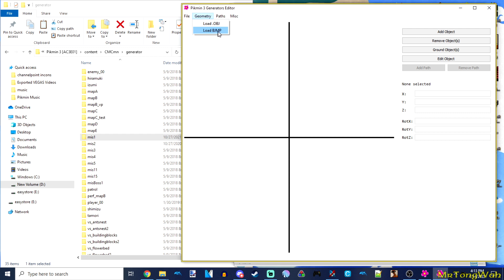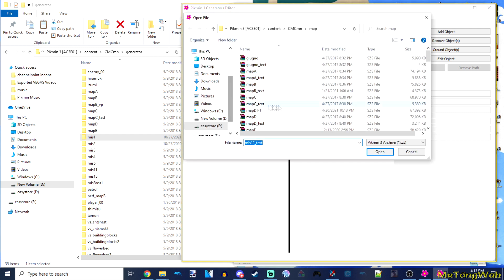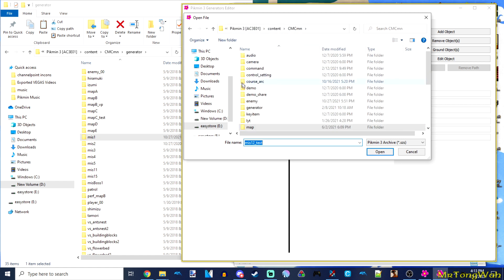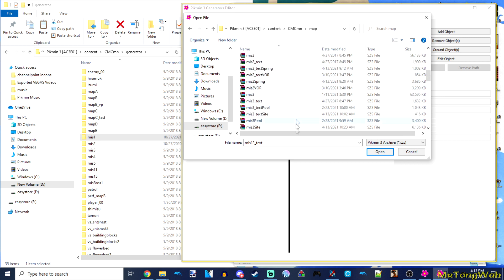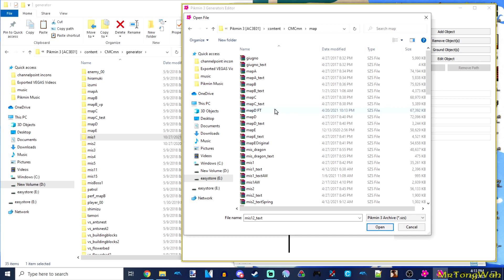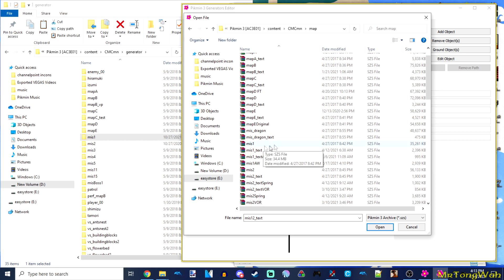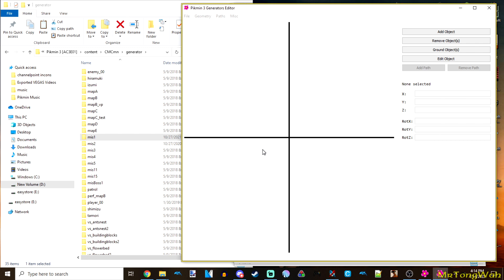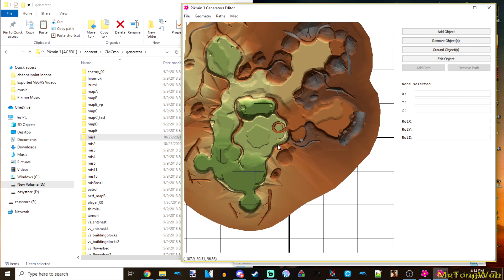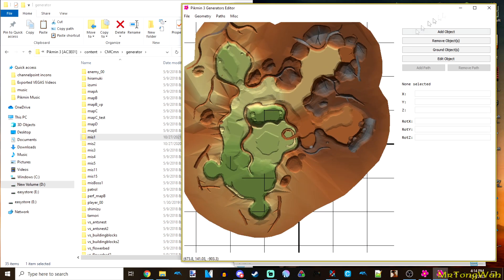Under Geometry, load the BJMP map first. Navigate to your Pikmin 3 root game files folder, open the CMCMN folder, then go into the map folder — that's where all the map models are. We're editing tropical forest, which is MS1 from the Pikmin Identifiers website. Open the MS1 text folder; it contains the collision file for the map, and this is what will load in the gen editor. Now we have tropical forest's collision model displayed.